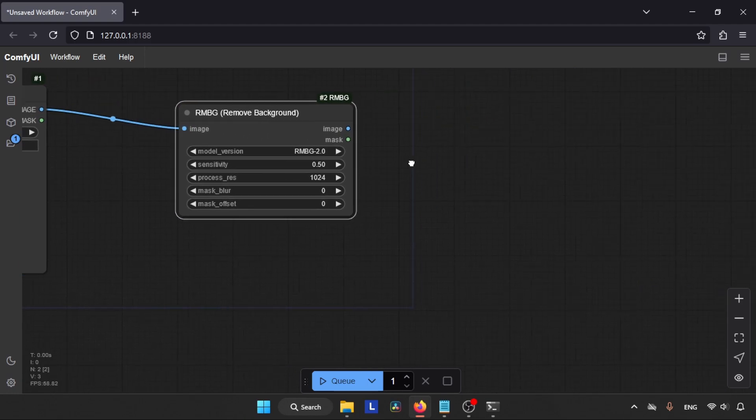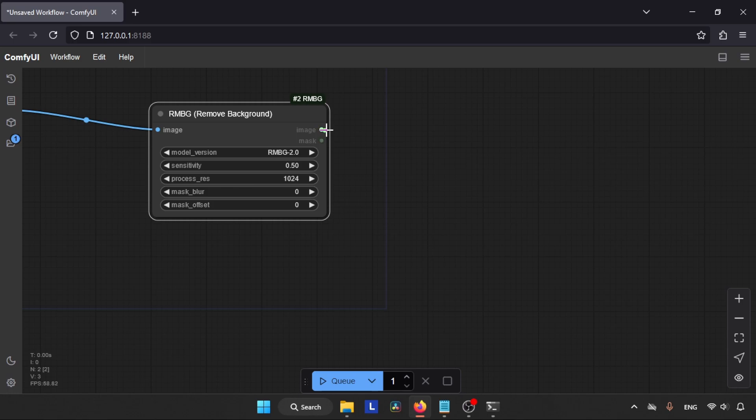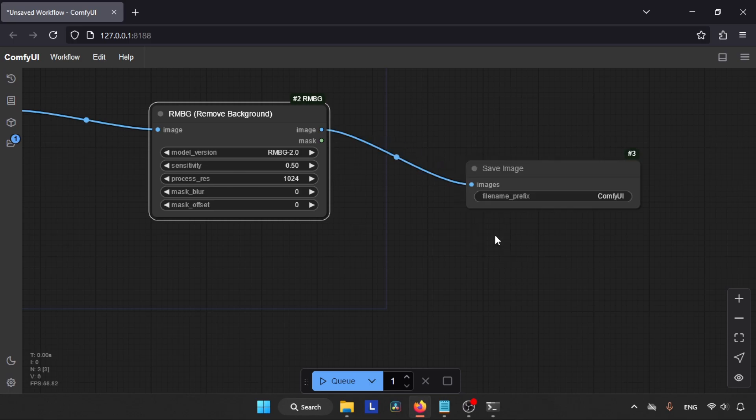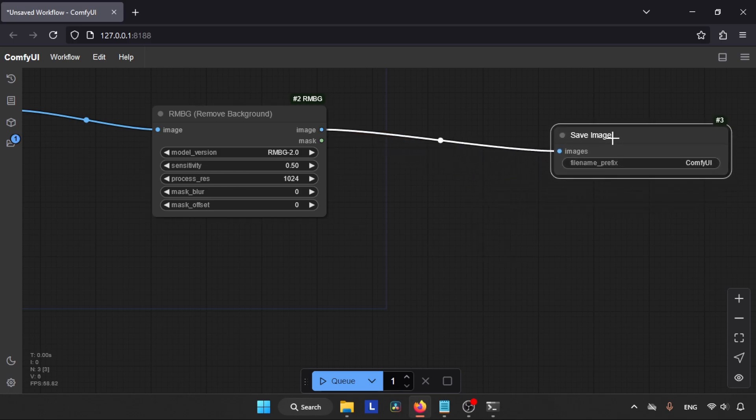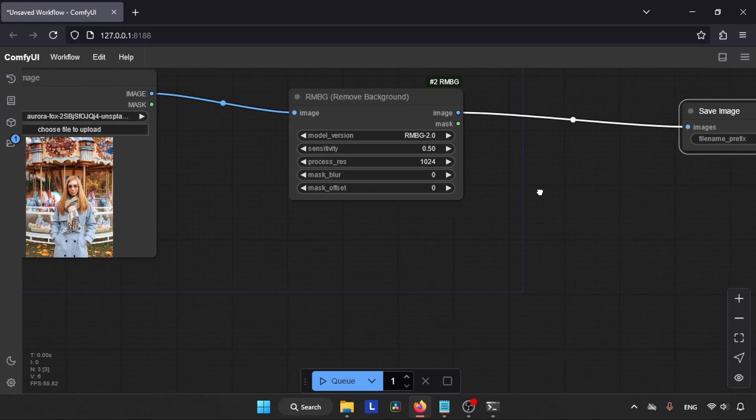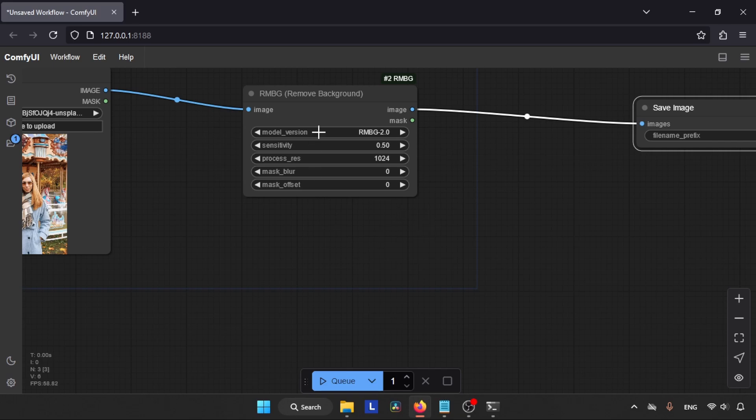Next, we are going to add the custom node we just installed. So double-click on the empty space and search for RMBG Remove Background. Here it is, click on it. Now let's connect the Image output of Load Image to the Image input of RMBG node. Next, we need to add the Save Image node. So click and drag the Image output of RMBG node - a line will appear. Release your mouse button and you will see a lot of options. Click on Save Image.